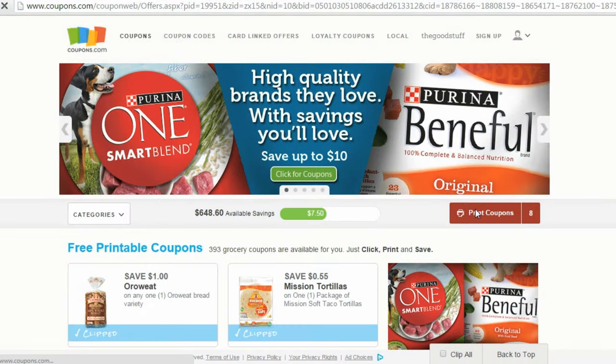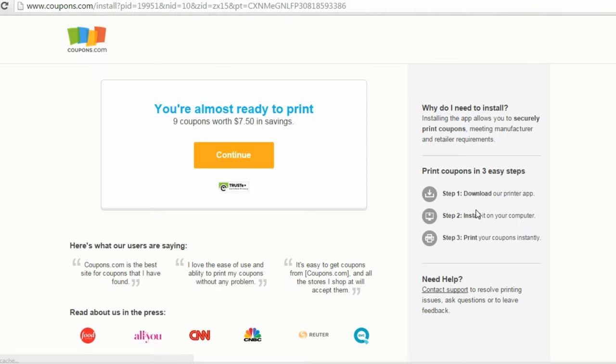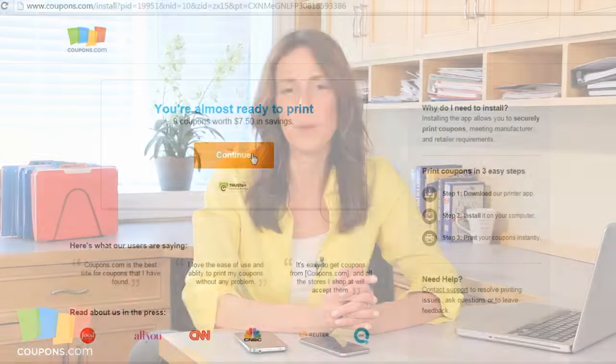If you have not already installed the printer app, you will be taken to a web page where you can do so. Find out how to install the printer on your Mac or PC by watching these other step-by-step instructional videos. Happy printing and saving!